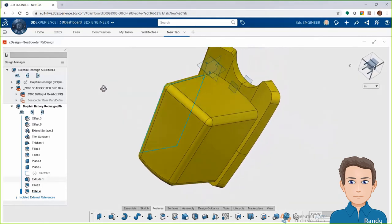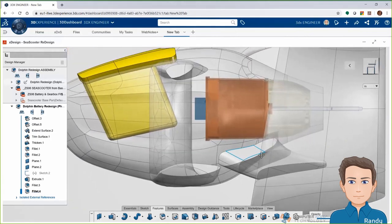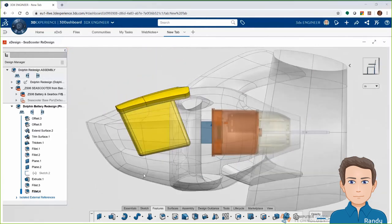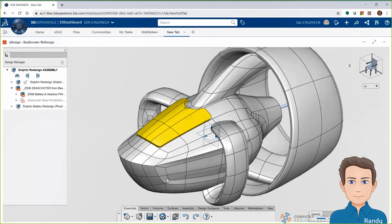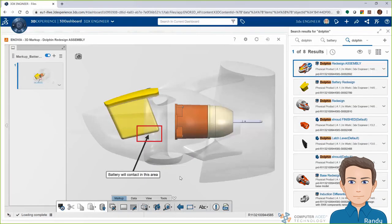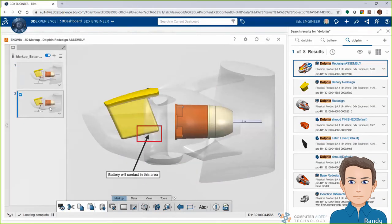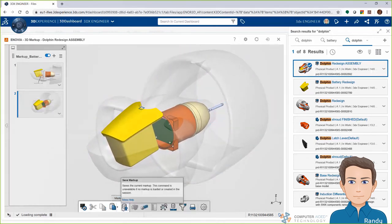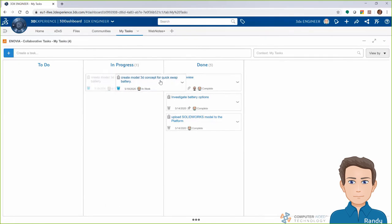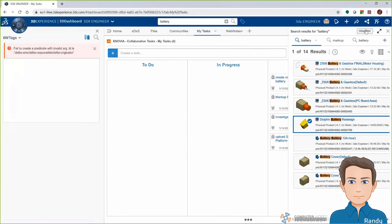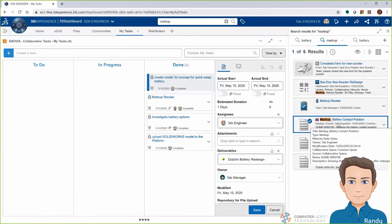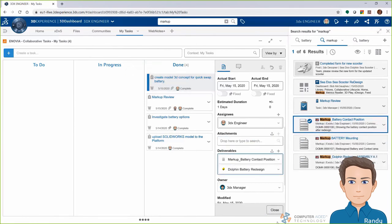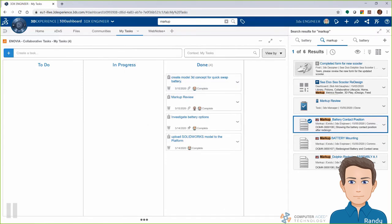We'll take a look at the battery in context of the assembly and see how it fits in place. We can see here where it's going to interface down with the electronics in the bottom where it would plug in. We'll save this file so that everyone else can access it if needed. Just like Todd, I also created a 3D markup showing where I envisioned the battery would attach in the bottom of the pocket and make the connection to the electronics. I'll move the battery design task to done, and I'll also attach my battery part by doing a quick search on the right-hand side and dragging that file in, along with the markup I made so everyone can find it easily to review.